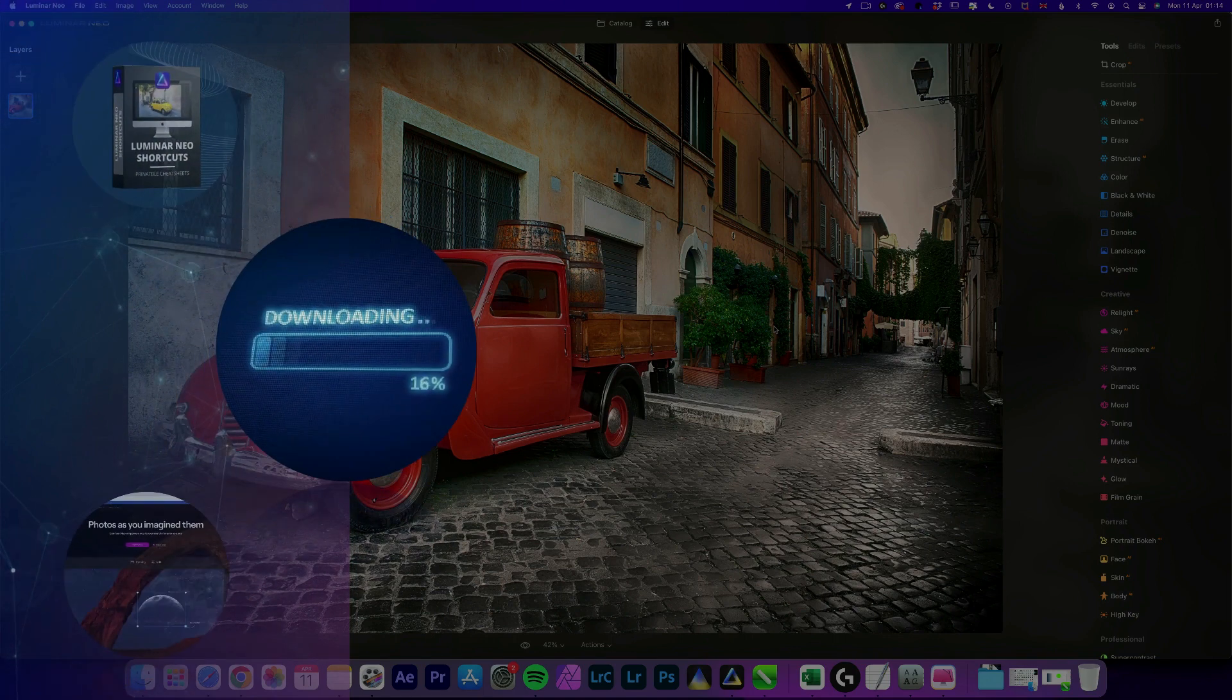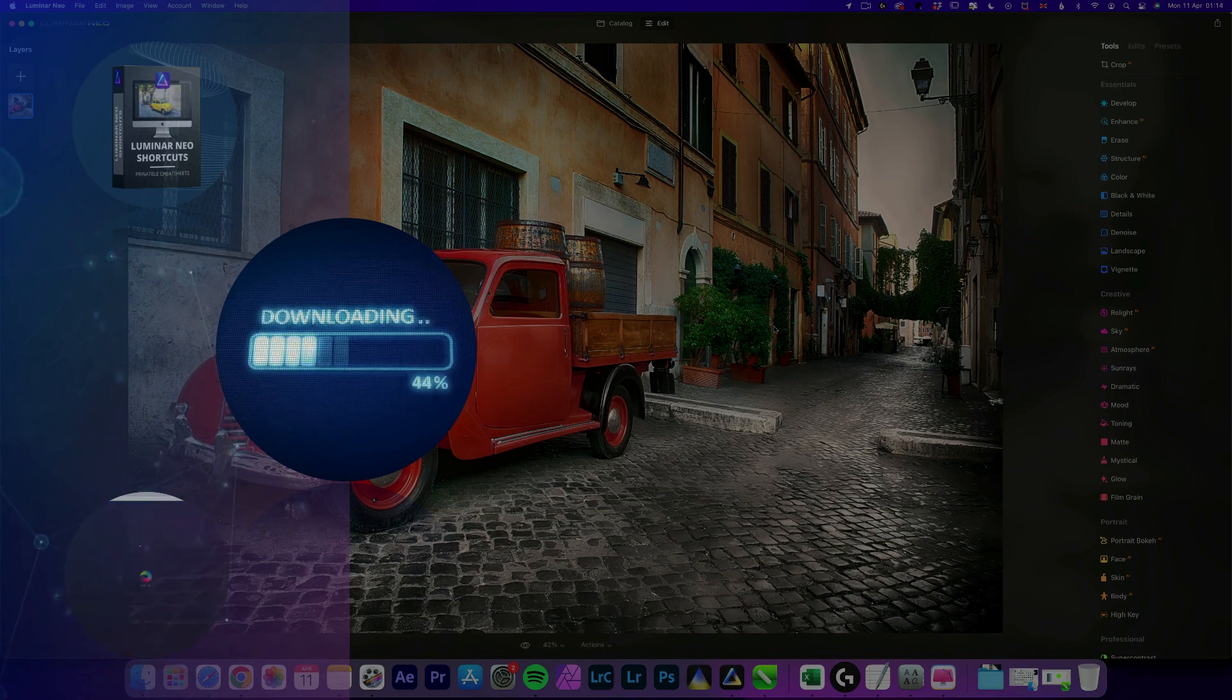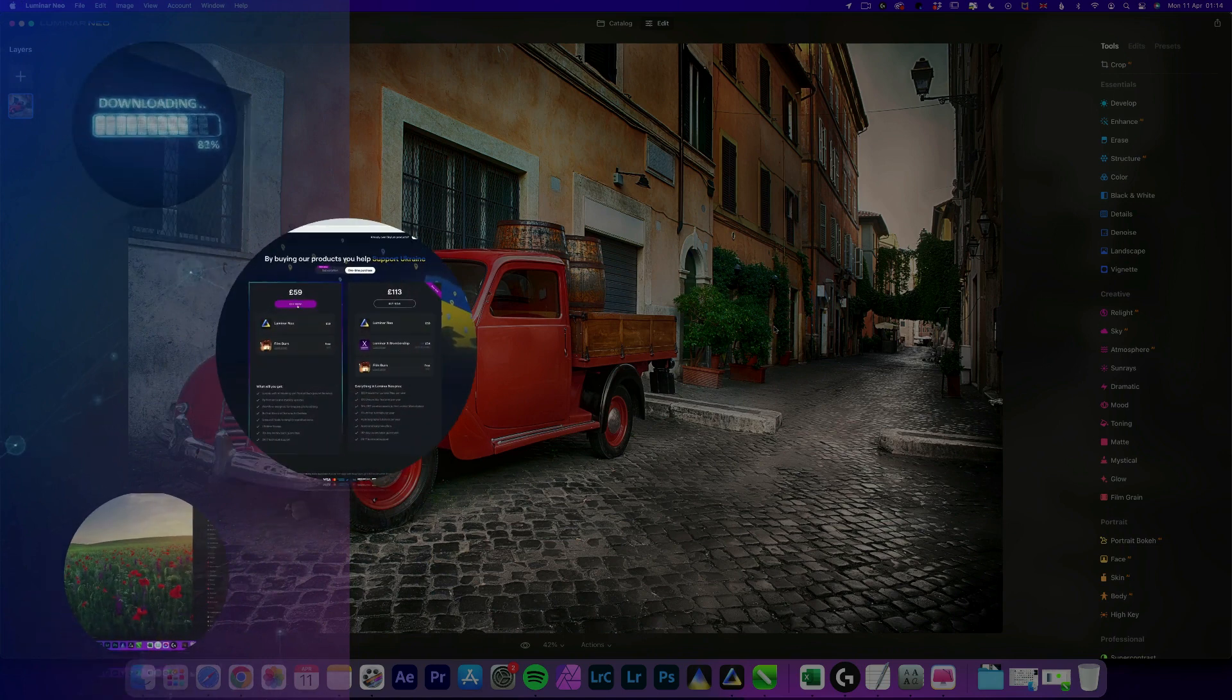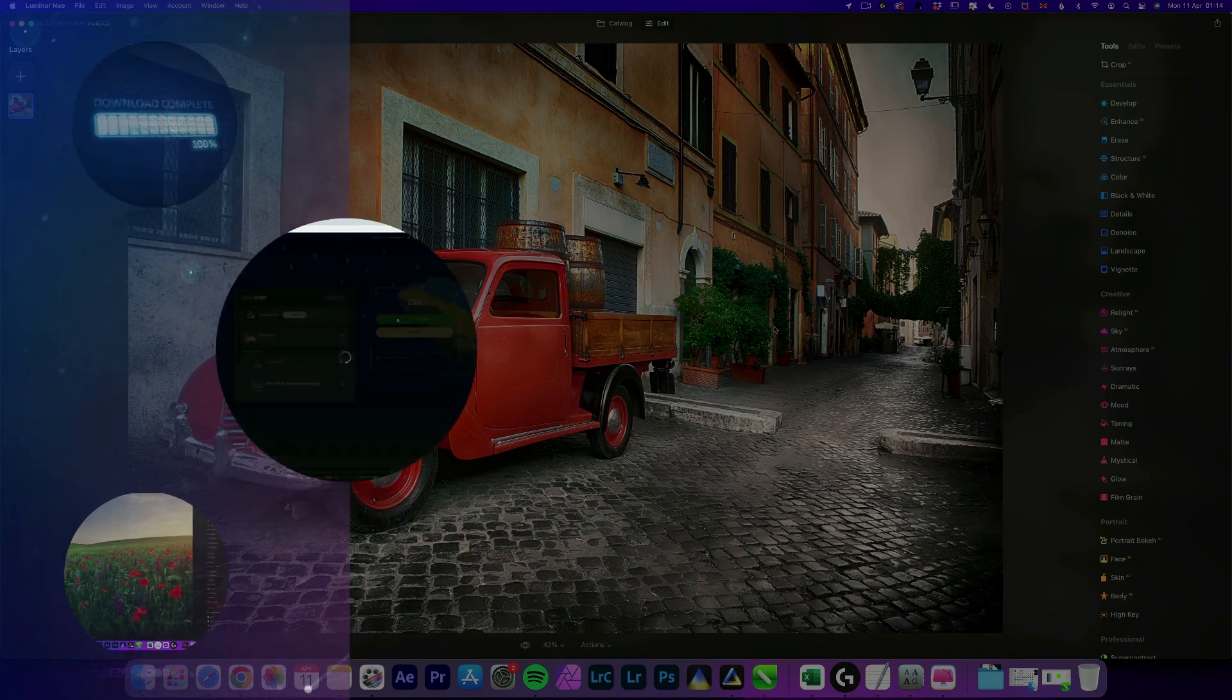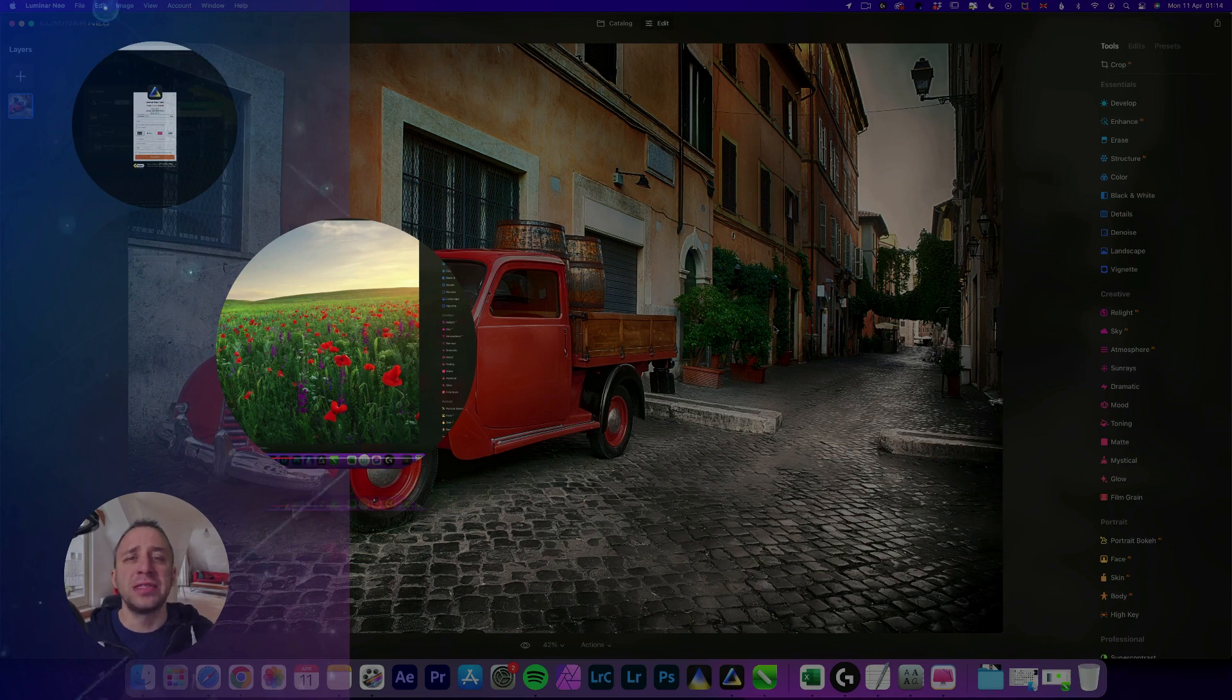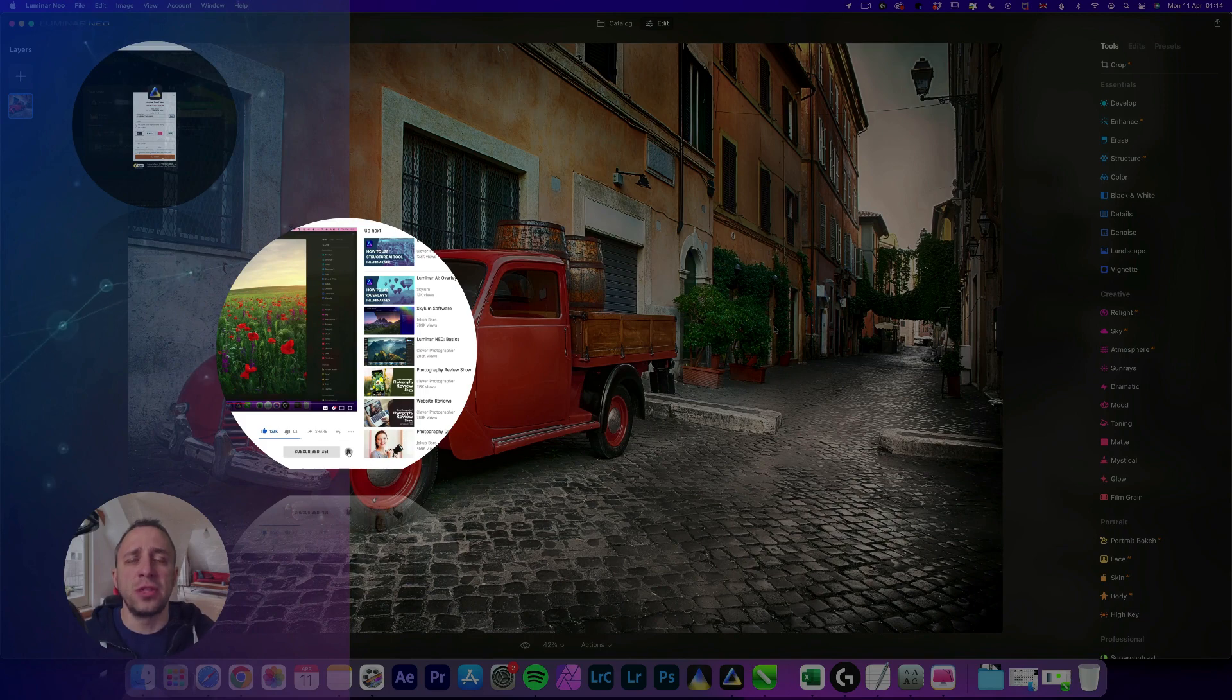If you want to follow along, make sure you head into the description, follow the link there and get your sample files before we start. If you don't own Luminar Neo, you can also follow the link in the description and use our discount code Clever Photographer. That way you get an additional 20% off. And finally, we want to ask you to like and comment on our videos and also follow our channel so we can keep creating content like this.